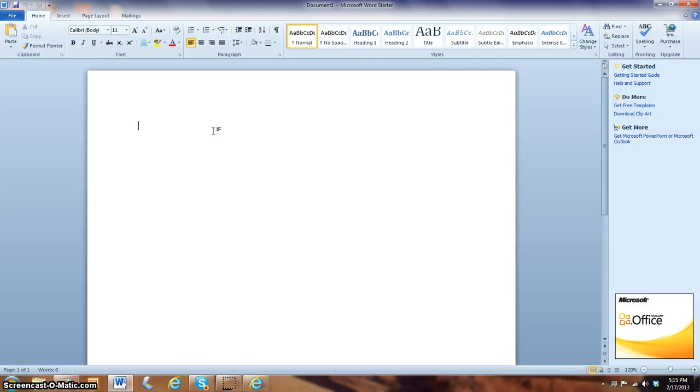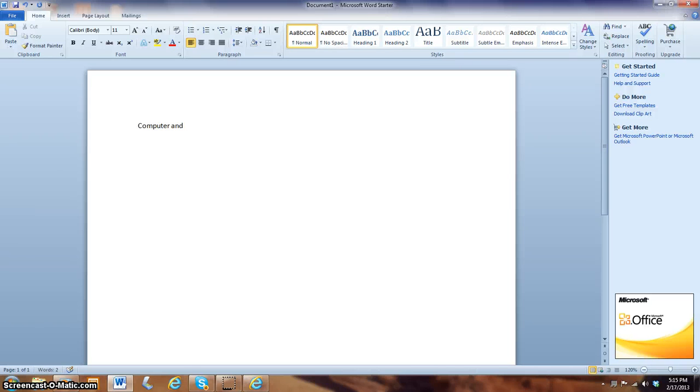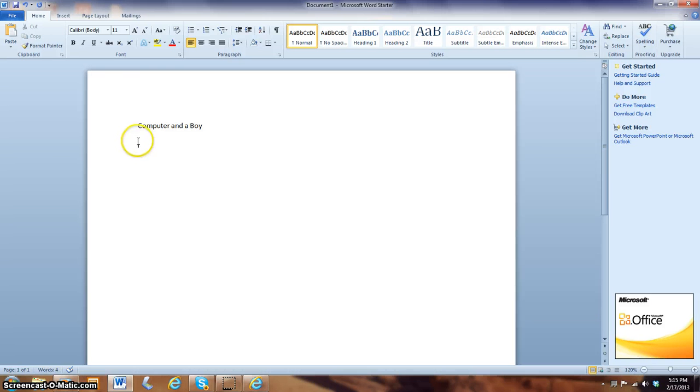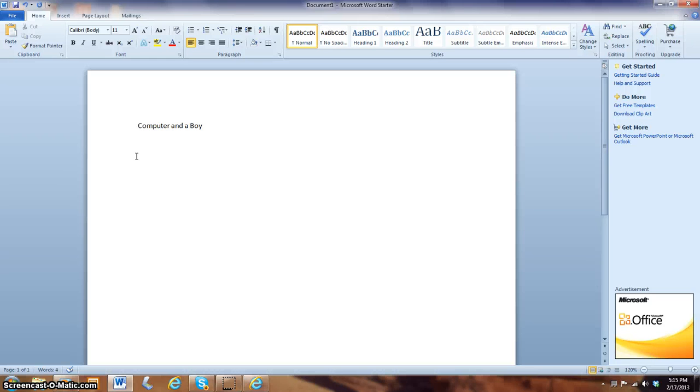So, I come to the word, and I type in computer and a boy is what I will title it. Wherever your mouse is, that's where the picture will land.